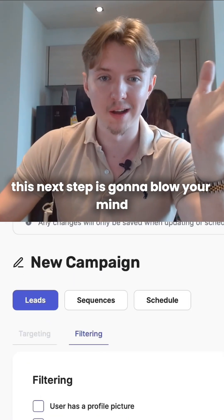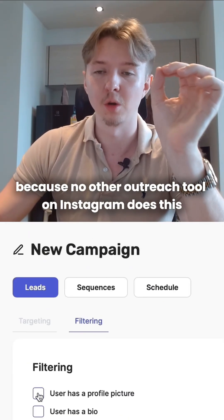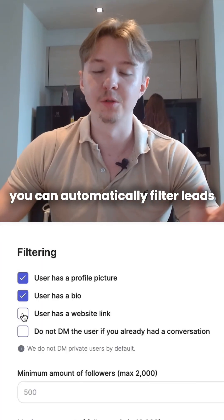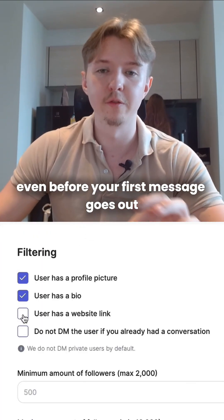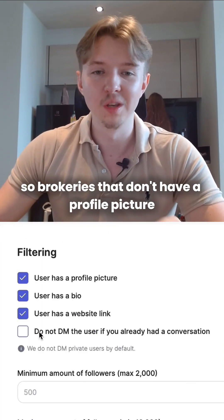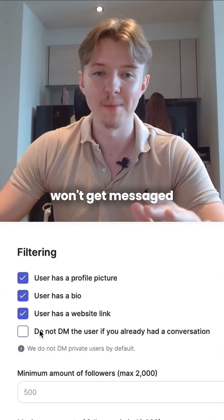This next step is going to blow your mind because no other outreach tool on Instagram does this. You can automatically filter leads even before your first message goes out, so people that don't have a profile picture won't get messaged.